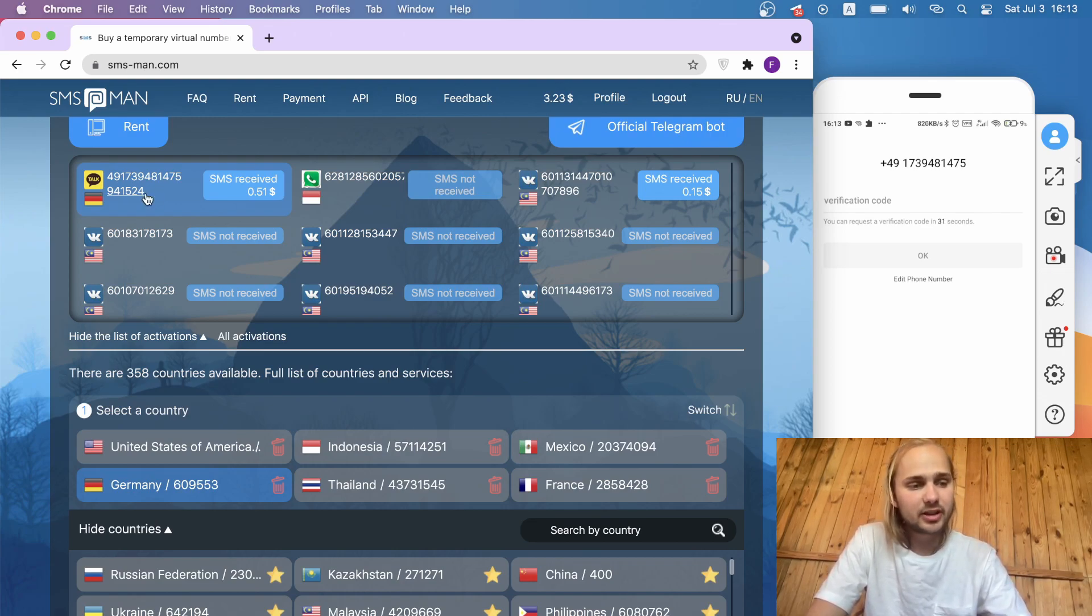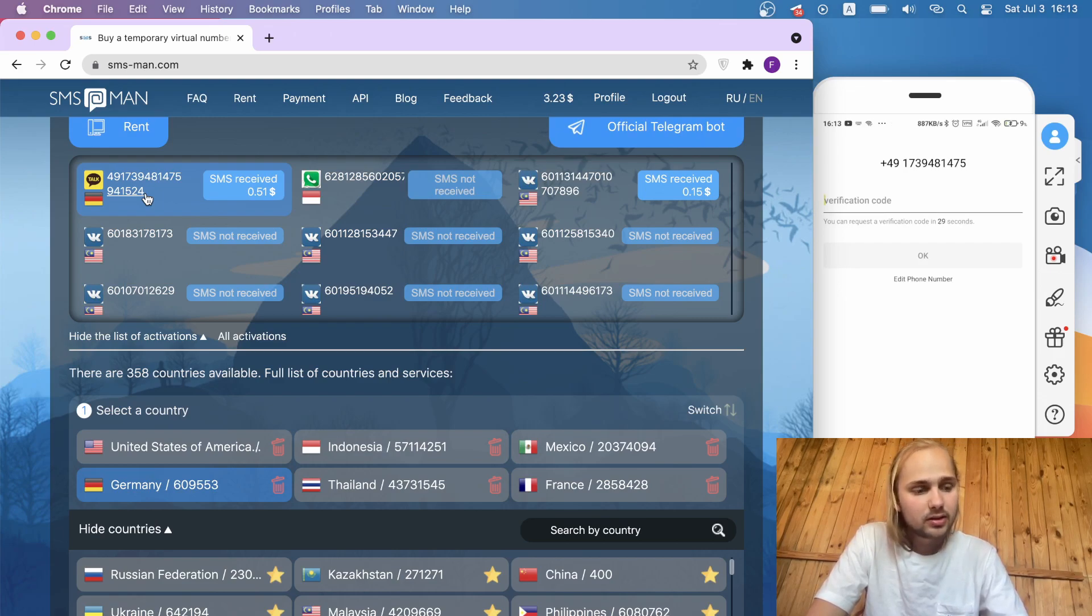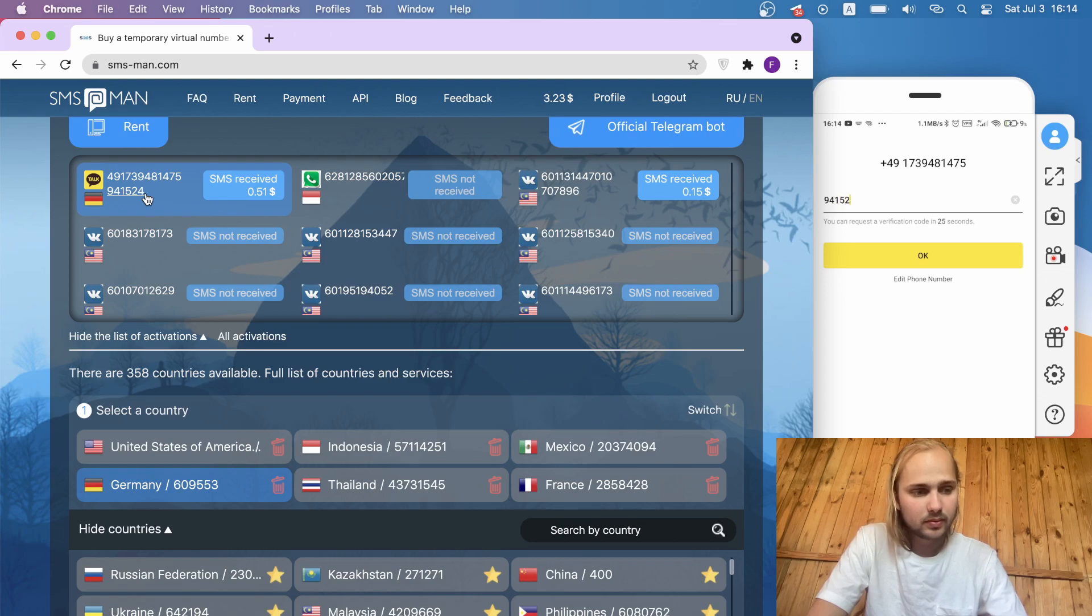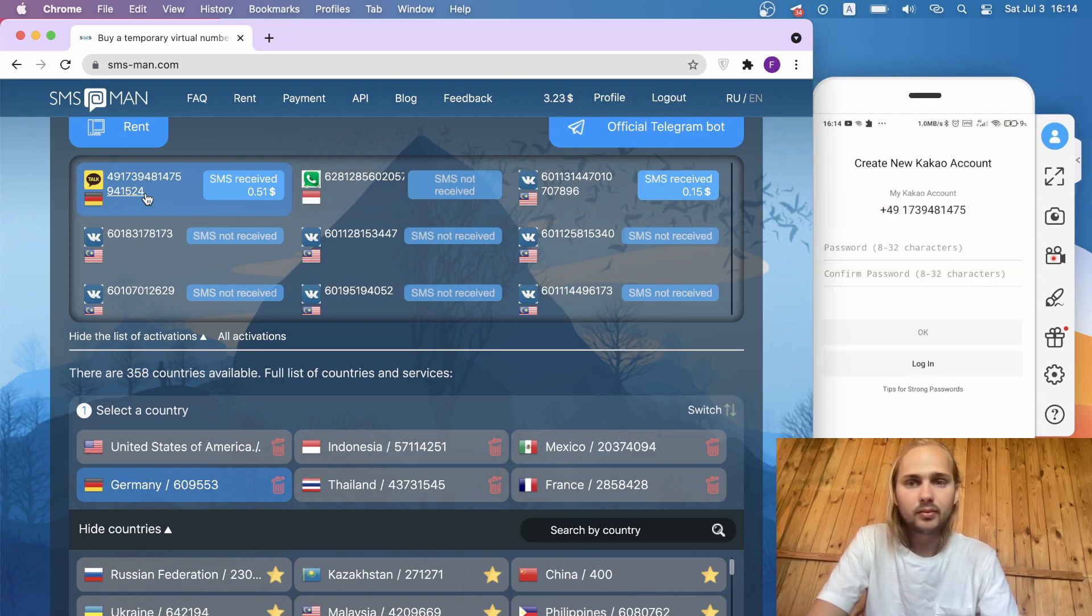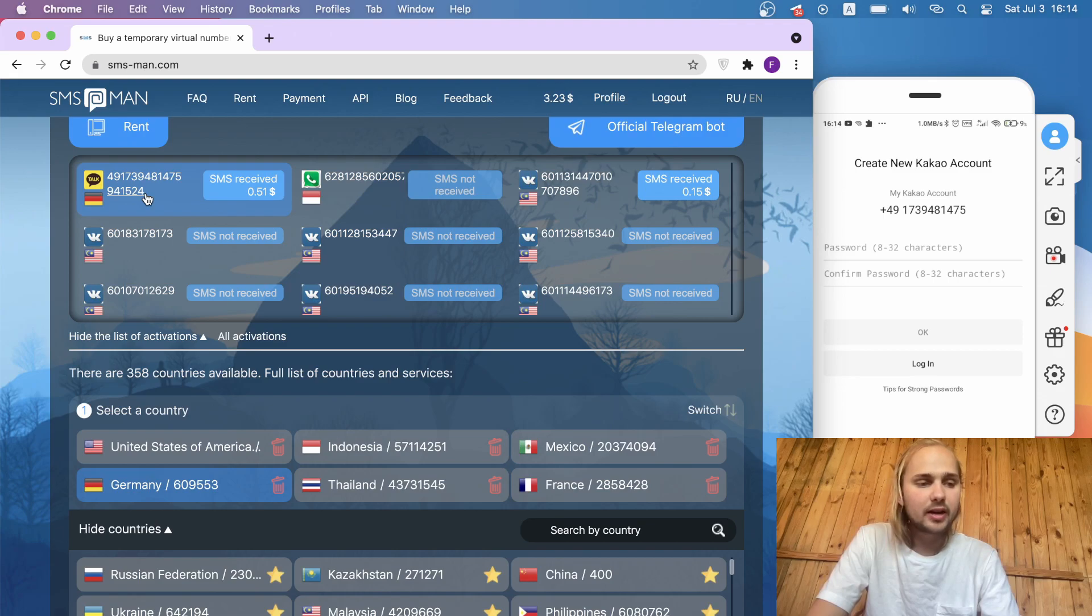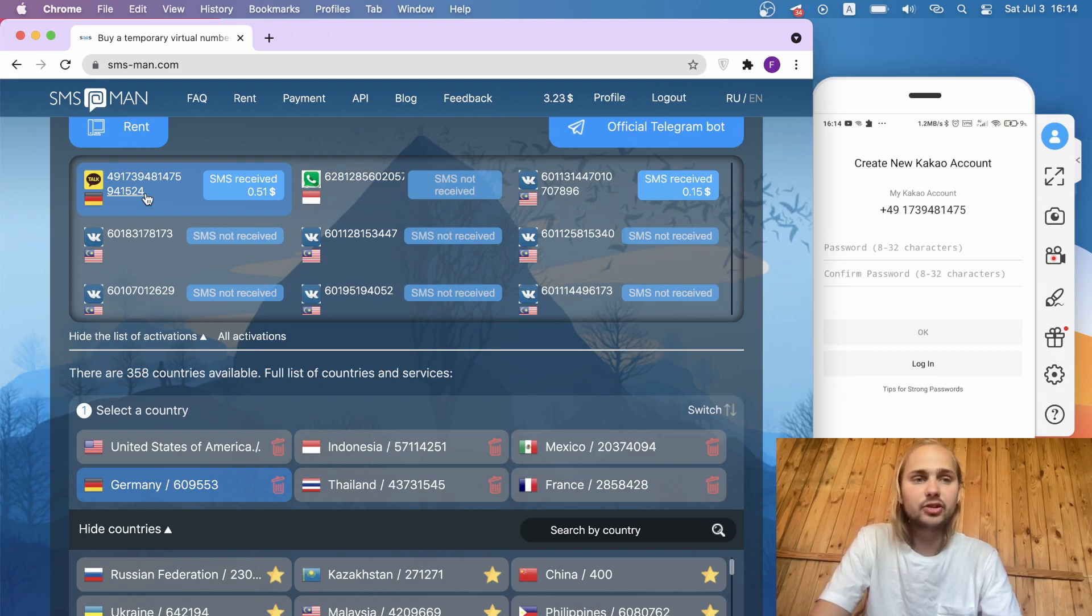Let's write it in the application and click OK. Now we need to create our password and you have successfully created an account in KakaoTalk.